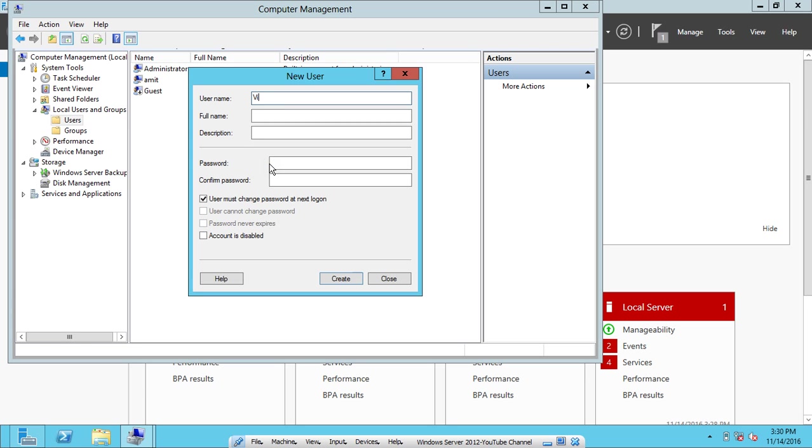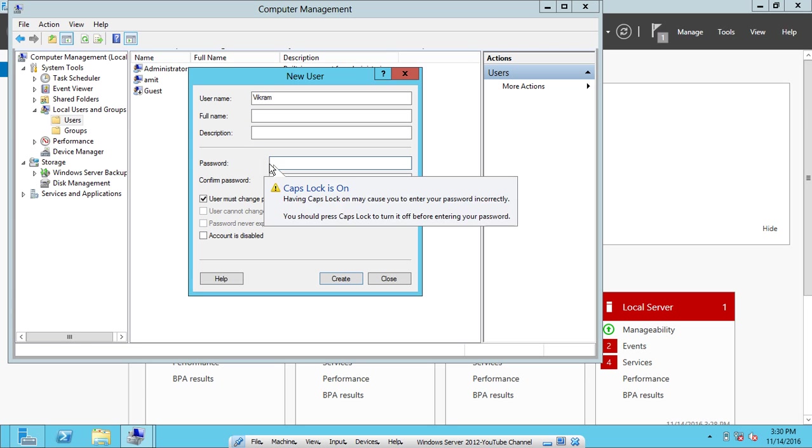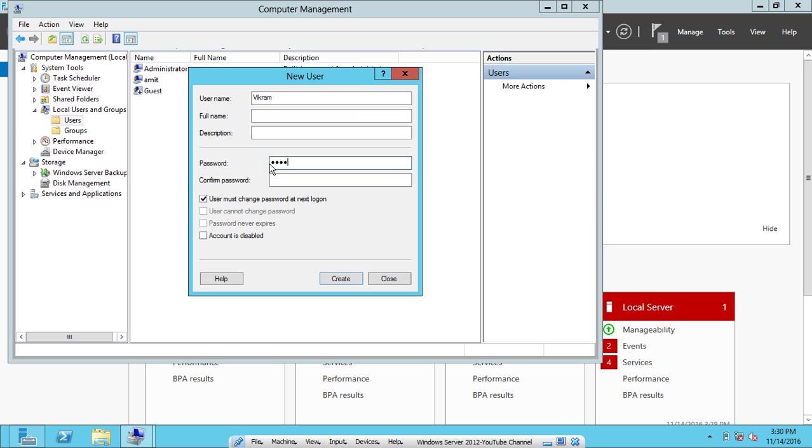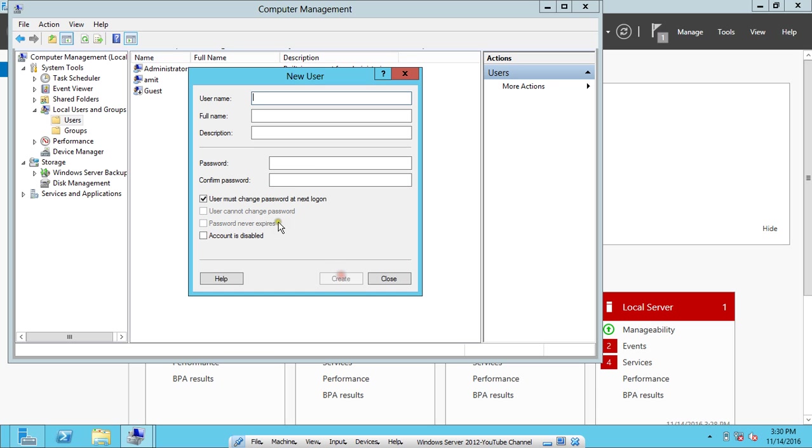Let's go to new user with the name Vikram. Let's again check these options and click on Create.